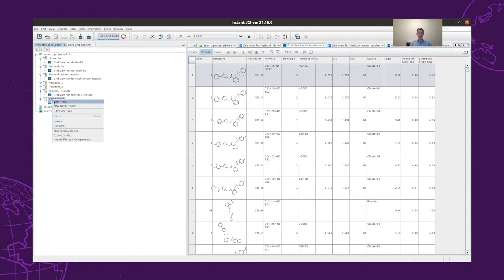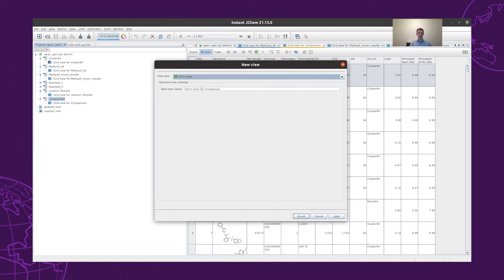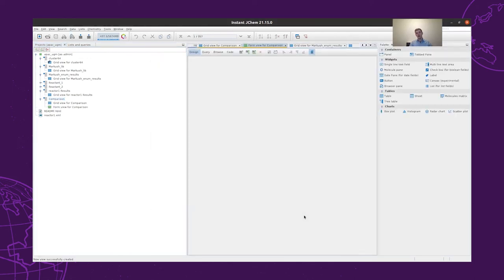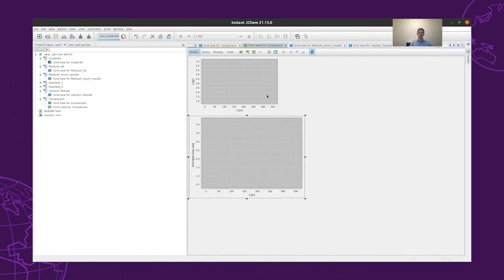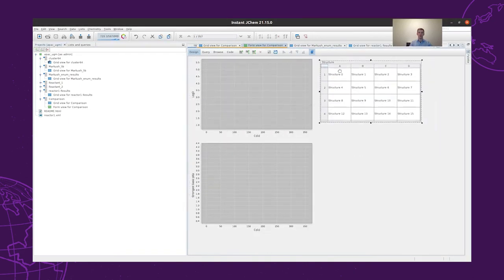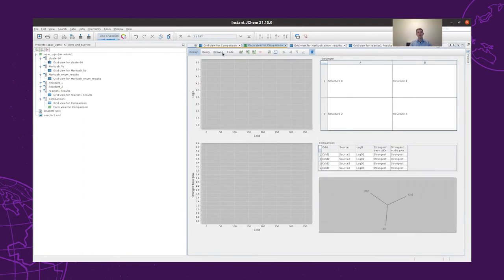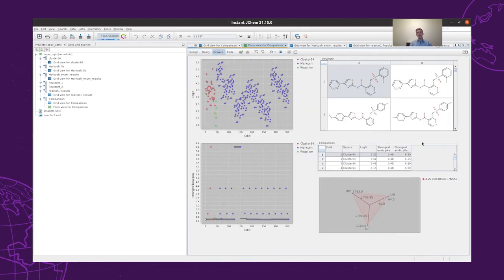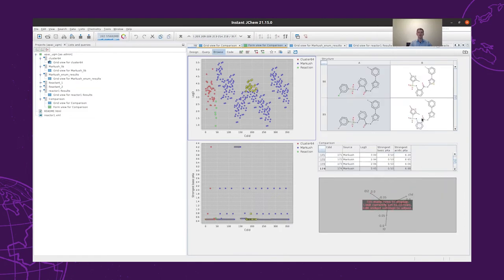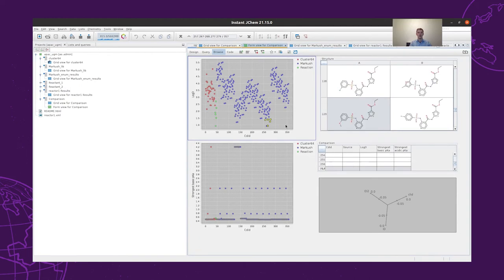To analyze the structures, we can create a new form view for our comparison table. In this form view, we can add several types of widgets. For now we will create one with two scatter plots, and we will also add a molecule matrix, a table, and another chart. Then we can take a look at the form view that we created and select some of the structures, which will appear in the molecule matrix with highlights, and also the corresponding dots will be highlighted automatically.